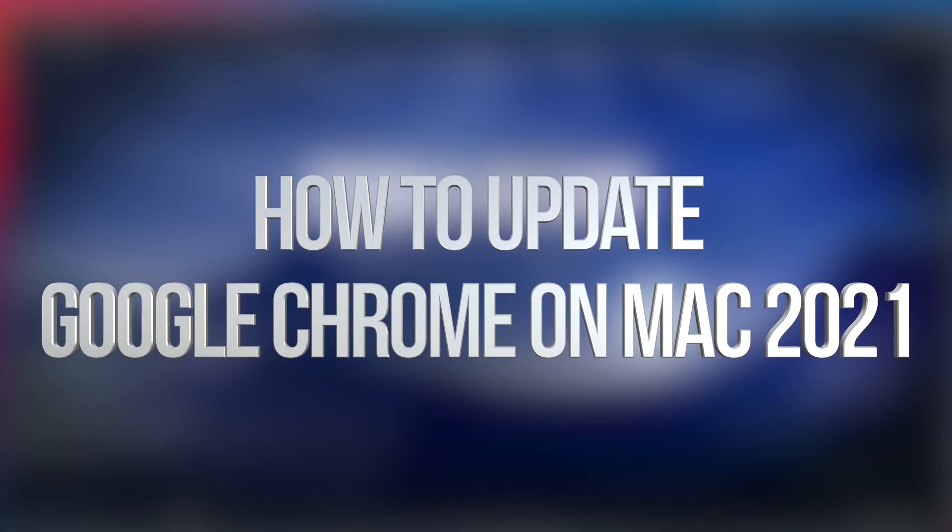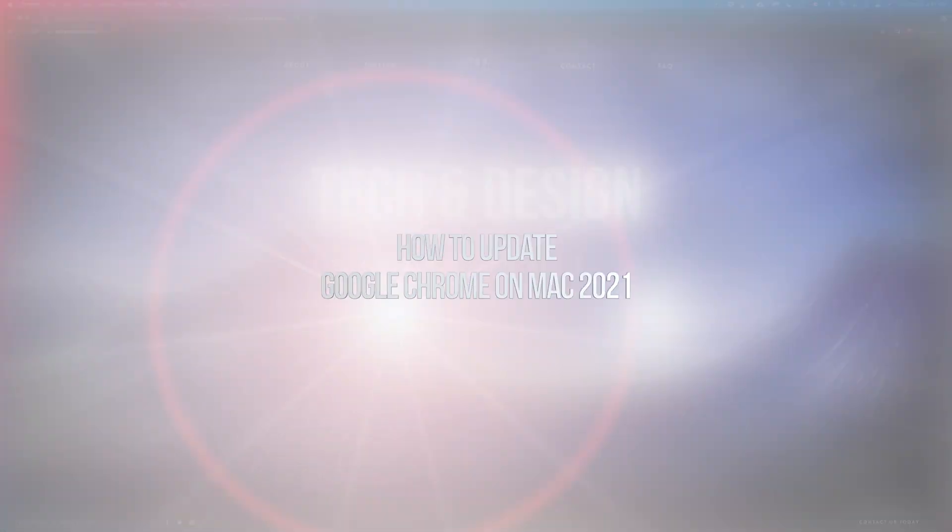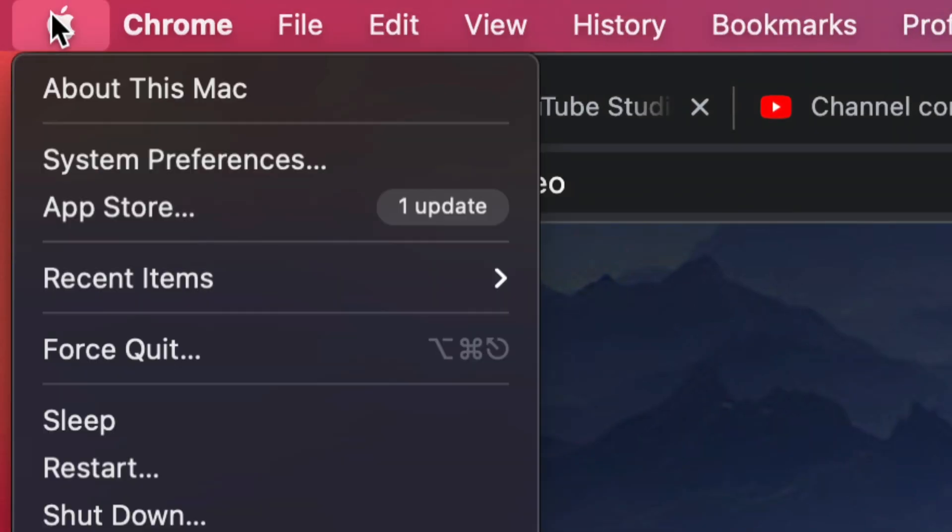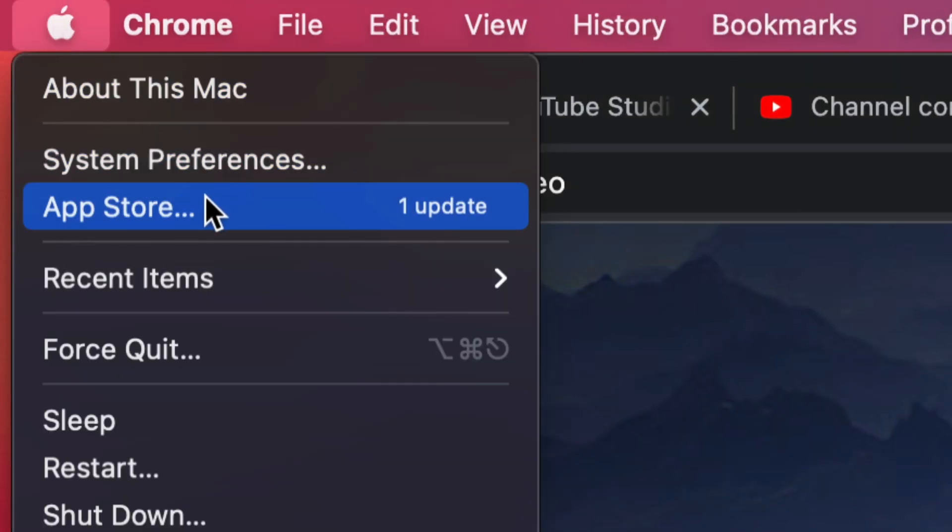Hey guys, when it comes to updates on your Mac, you would usually go to the top left of your screen and tap on system preferences or the App Store in order to update.